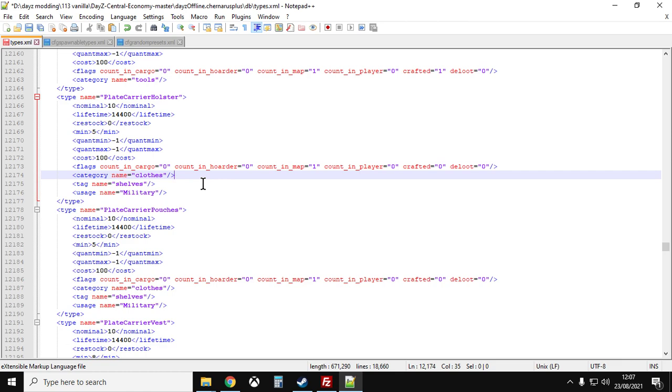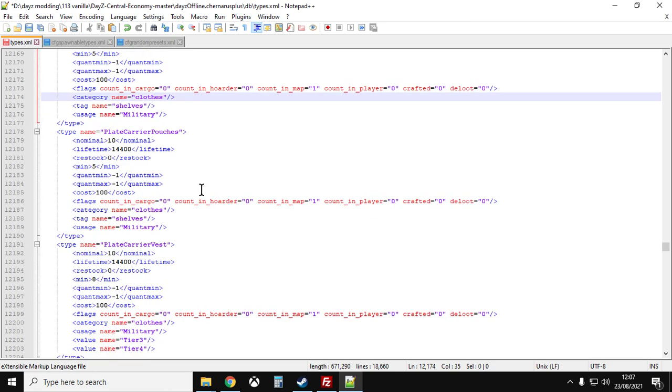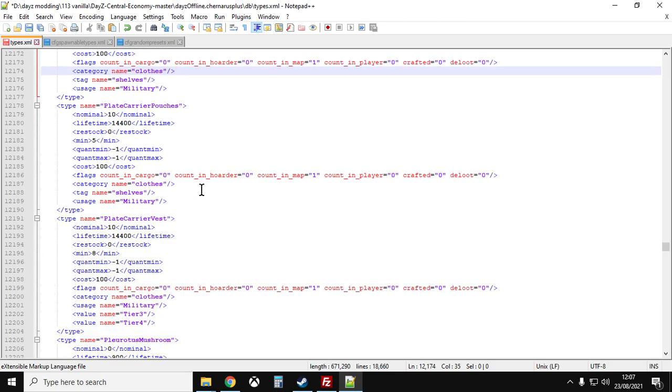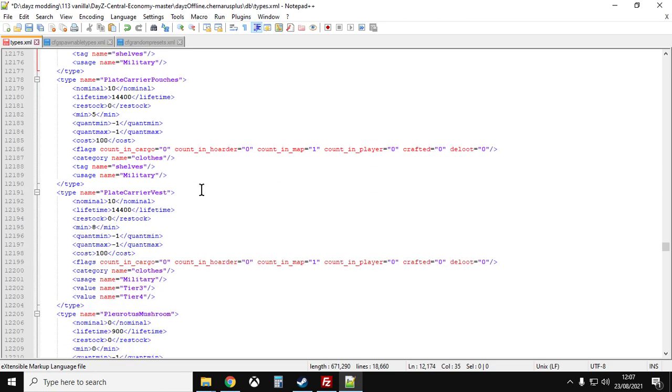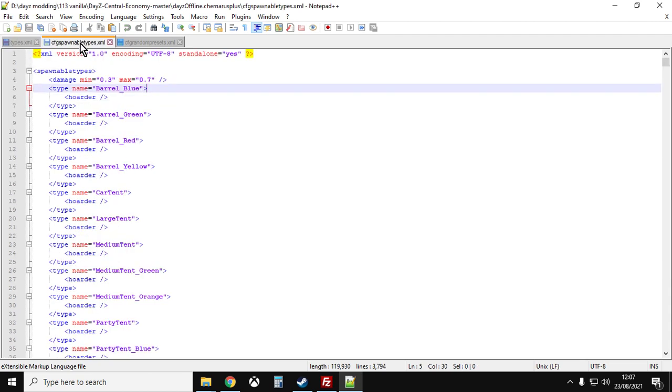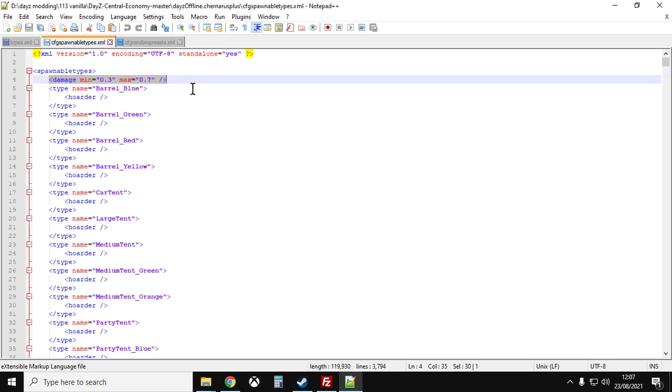If you wanted to make the plate carriers spawn in pristine as well, what you could do is if you go into cfg spawnable types.xml and then if you look at the top where it says damage 0.3 to 0.7, this is how damaged or not damaged stuff will spawn in on your server. So if you change the minimum to 0.1 and the maximum to 0.2, everything will then spawn in pristine. So it lasts longer and it's better.